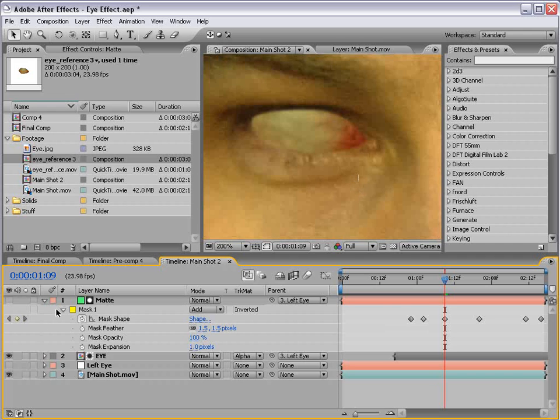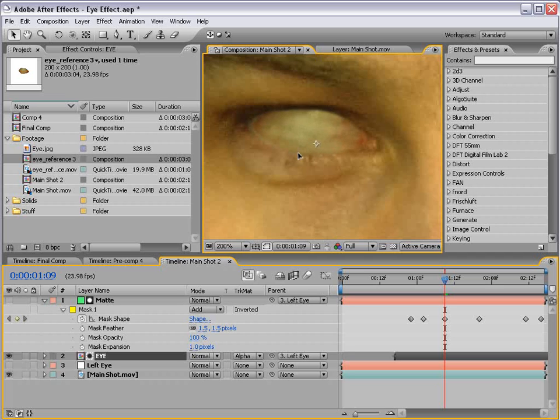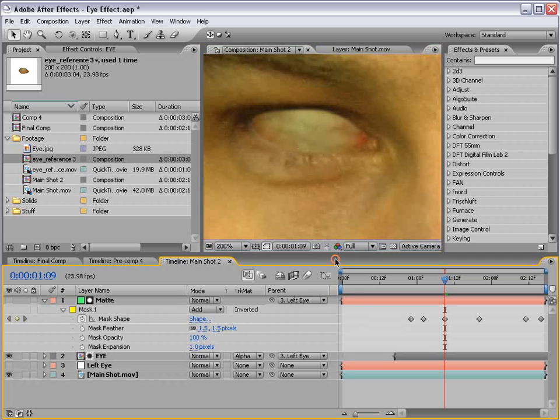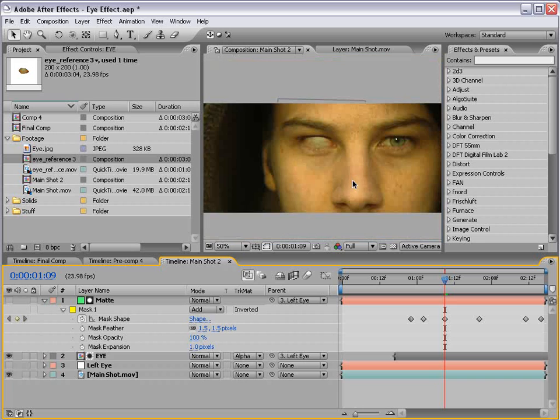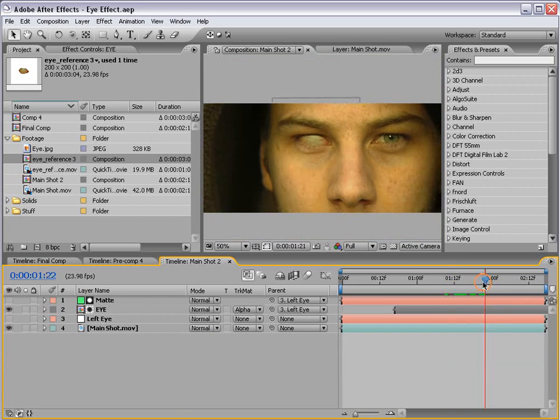And any adjustments you make to the matte now will affect the transparency of the eye. So we want it to look pretty good. And now we can move the eye into position. So we want it to be just about here. And that's going to look really good.